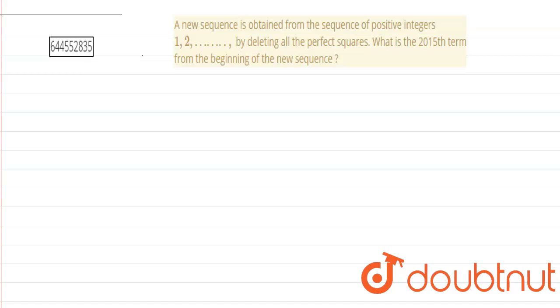Here a new sequence is obtained from the sequence of positive integers 1, 2 and so on by deleting all the perfect squares. What is the 2015th term from the beginning of the new sequence?